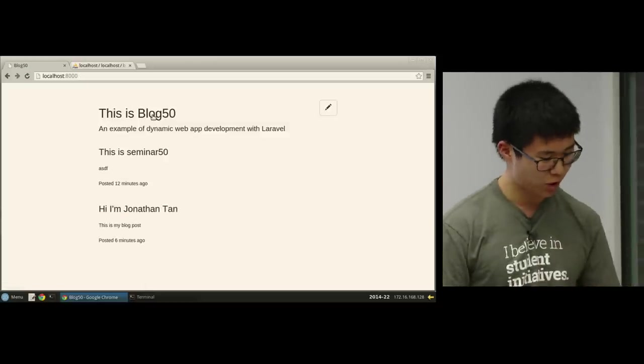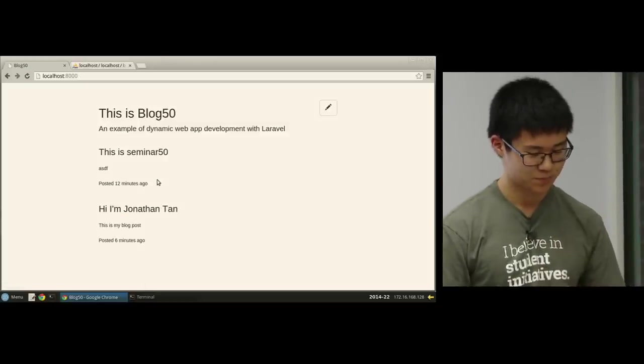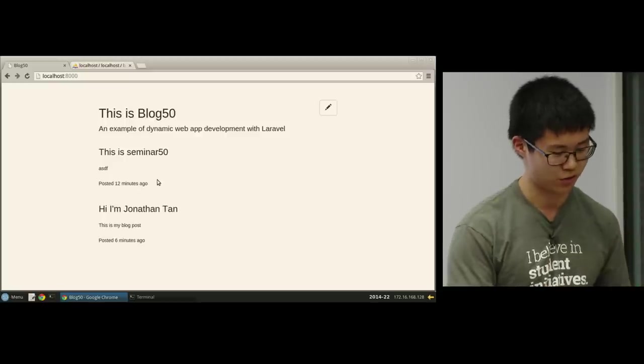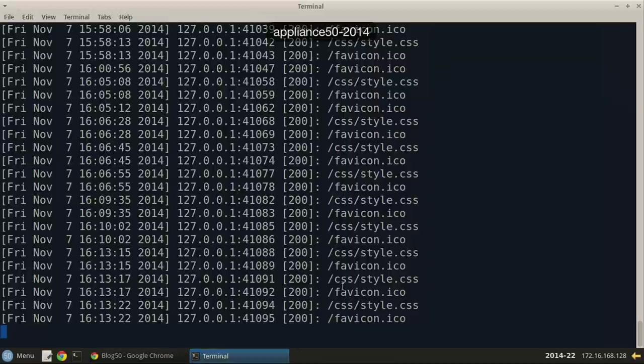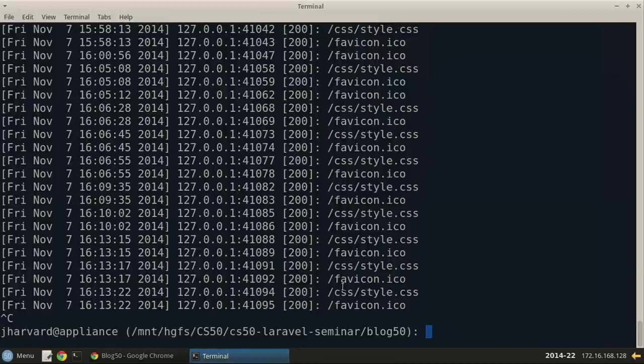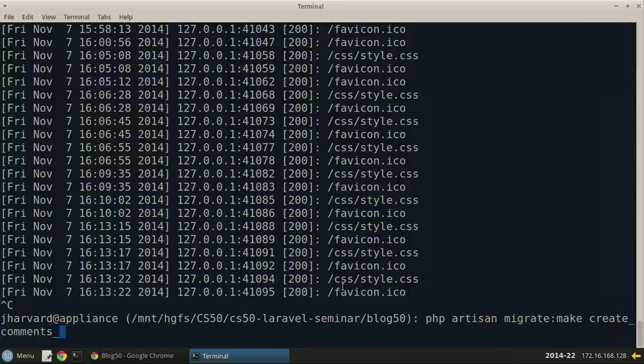We generally expect blogs to have commenting, so we're going to create a new database table and a new model to associate comments with posts. The first step, just like before, is to run a migration. We do 'php artisan migrate:make createCommentsTable'. This creates a file with our new migration.